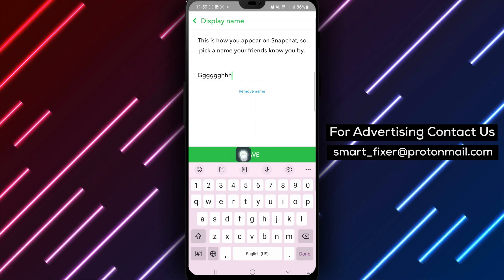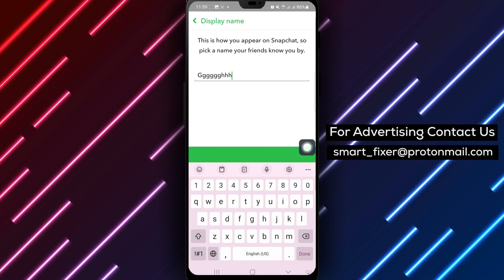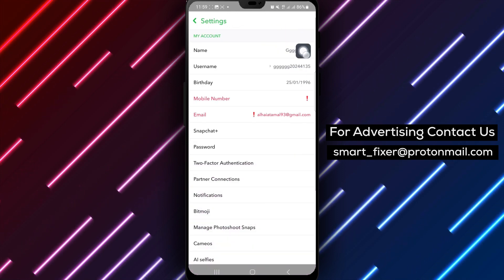After editing your name, tap on the save button to confirm and apply the changes to your profile.